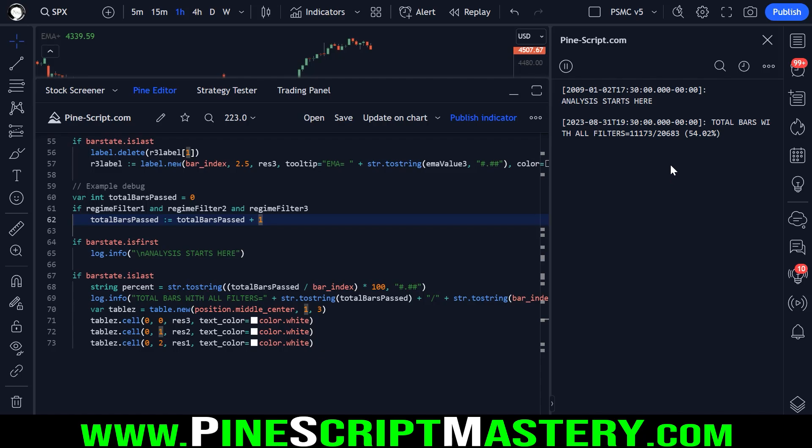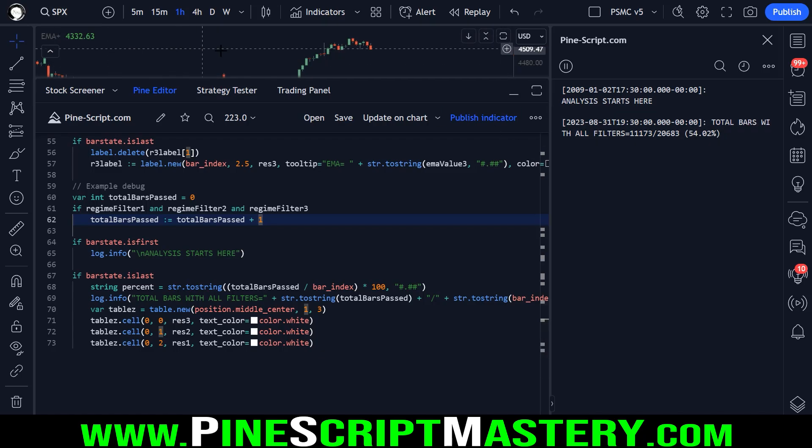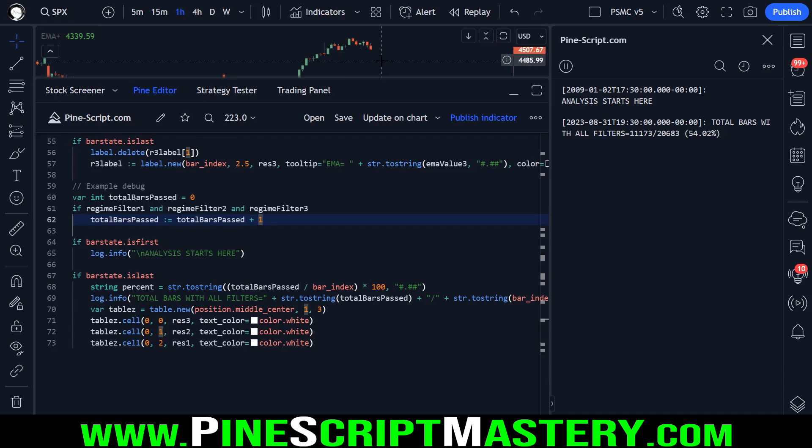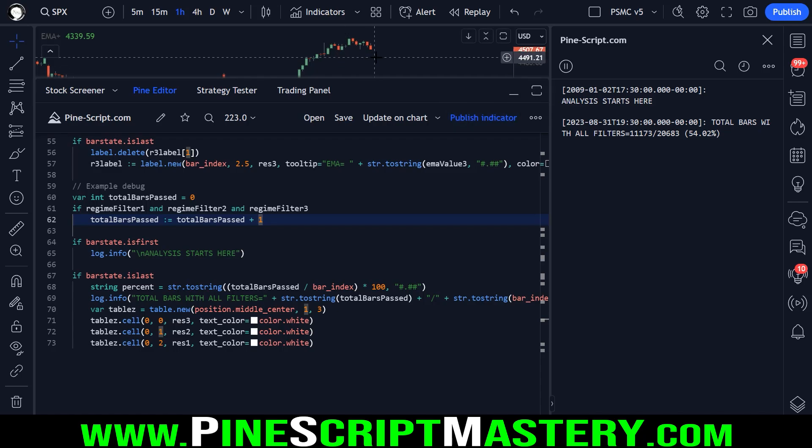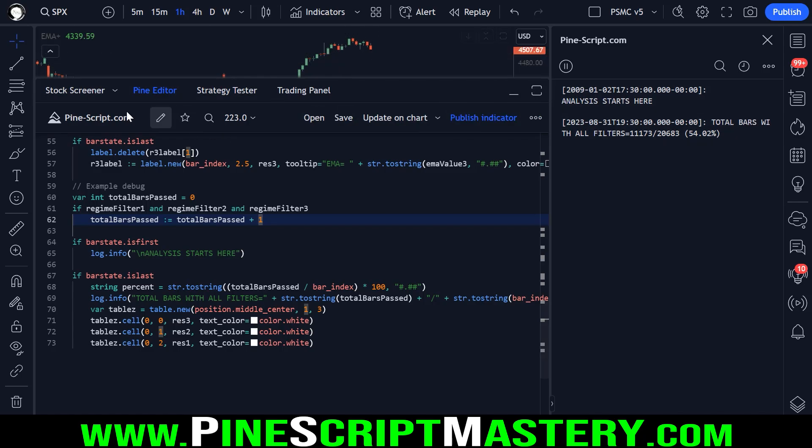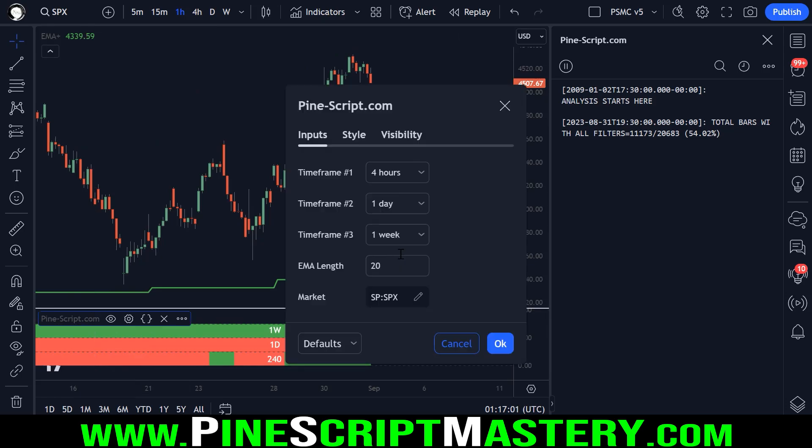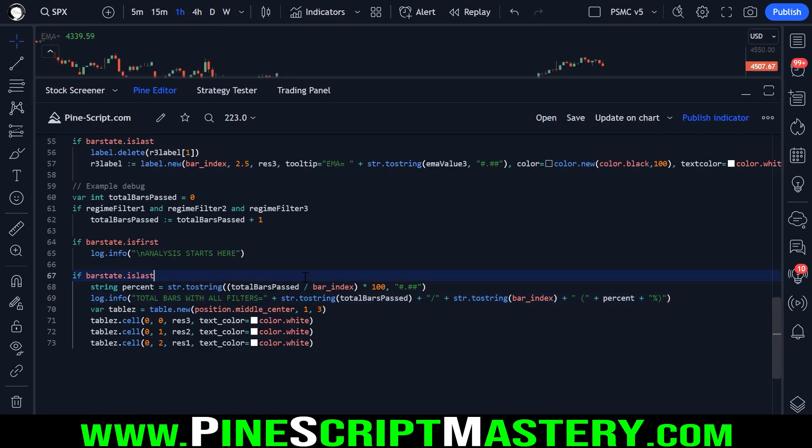So we have an obvious bullish bias on this one hour timeframe from 2009 all the way till today. So that tells me that if I was to be day trading the S and P 500 on the one hour timeframe, I should probably favor long trades over short trades. Objectively, the market likes to trend upwards or the momentum likes to be to the upside, at least with the settings we've inputted into this current script.